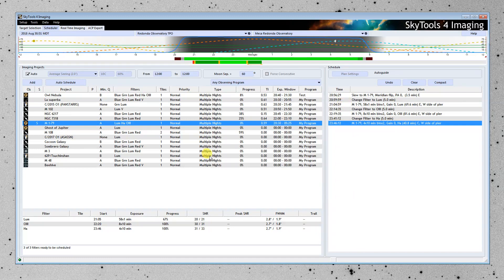Now, at this point, if we were using, say, ACP scheduler, I'm sorry, if we were using ACP, we could create an ACP plan.